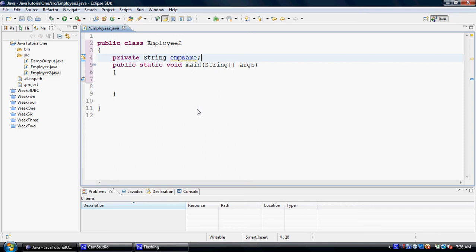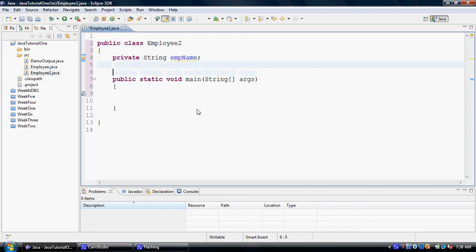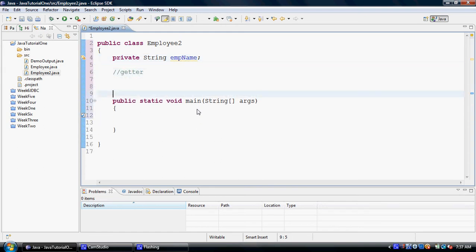The only way they would allow people or users to access these properties is through the getters and the setters. A getter or setter are special functions or special purpose methods that are used to access or modify the value of a property. In Java, to access a value of a property, programmers often use a method called getter, and to change the value of a property, they use a method called setter.